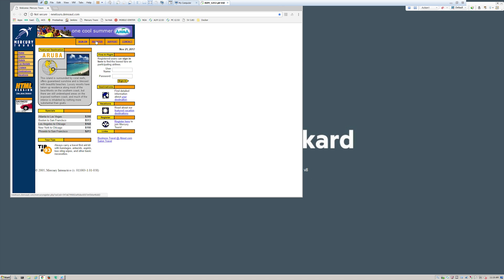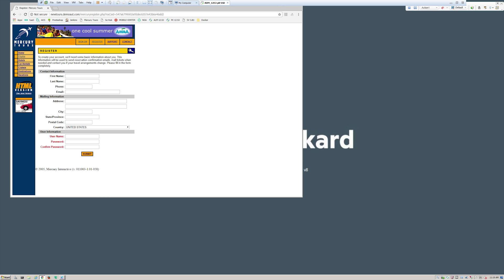Let's choose some information — register a new account. First name: John, last name: Smith, username will be John Smith.